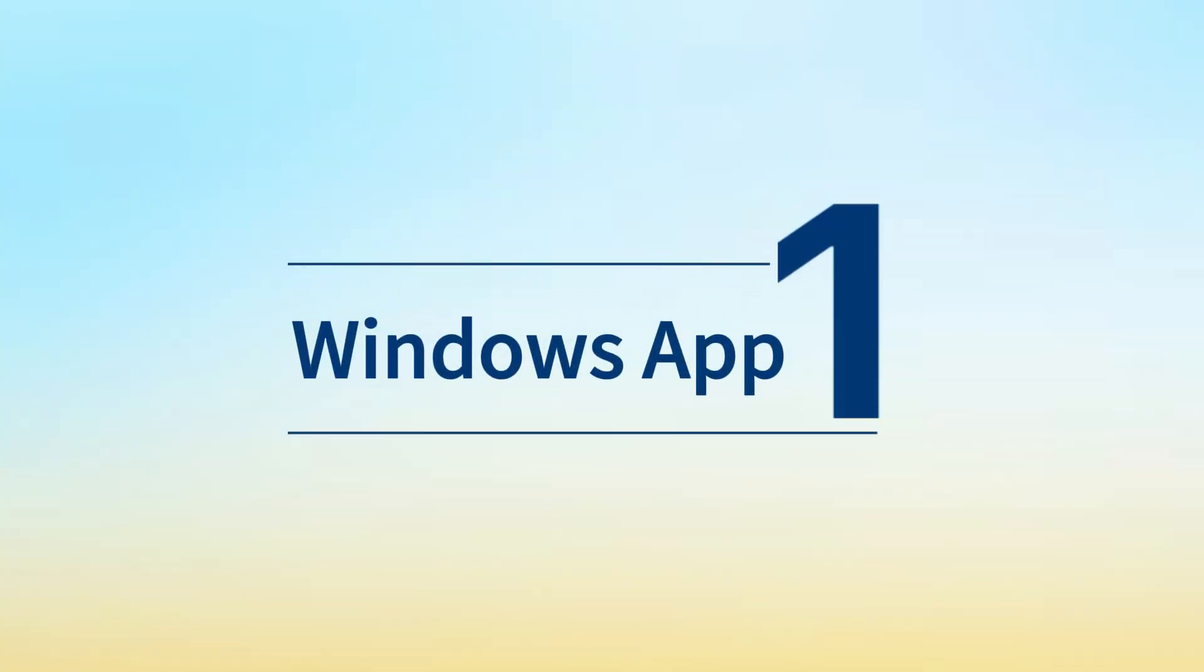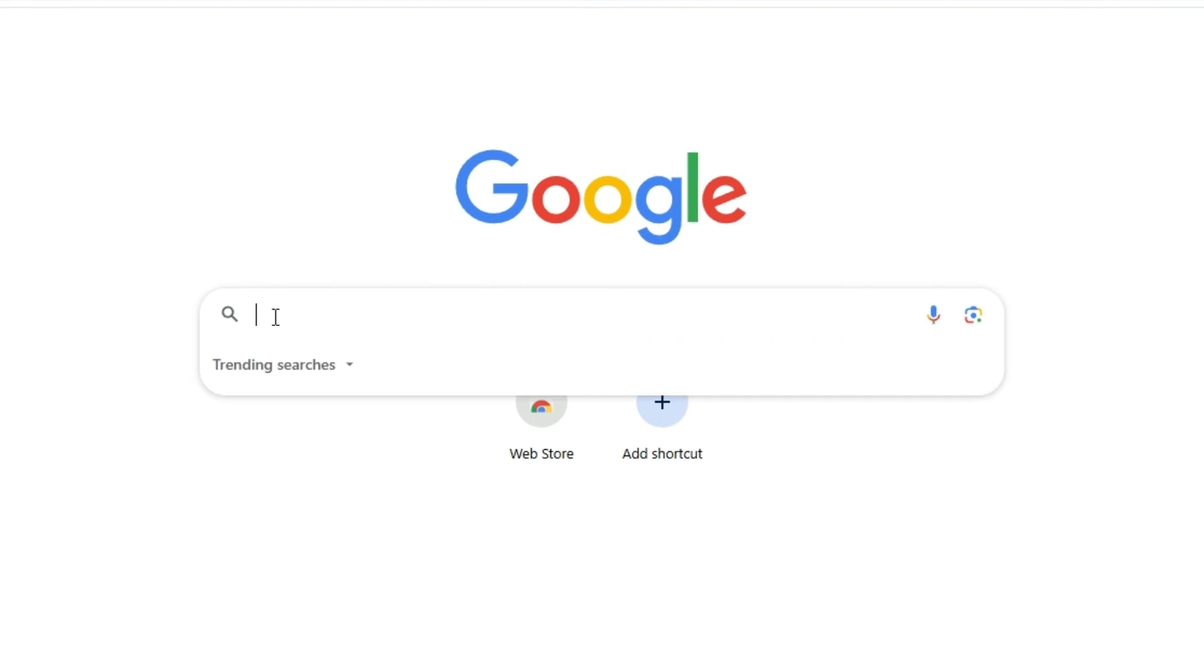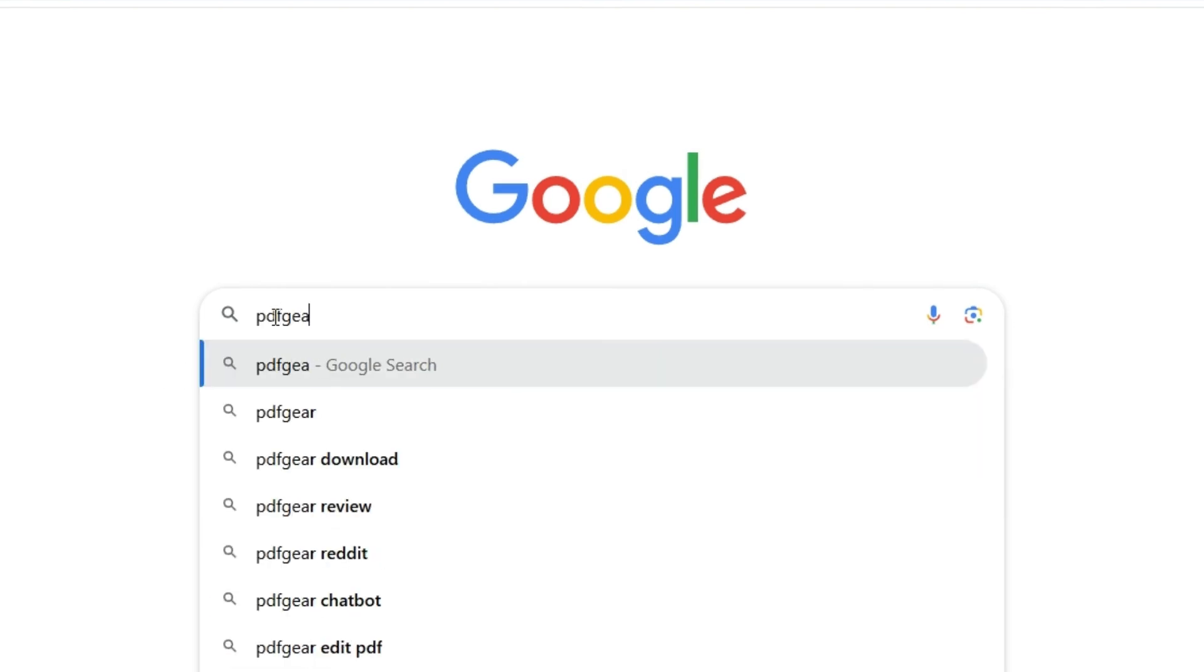PDFgear software for Windows is a good choice for PC users. Search for PDFgear in your browser.